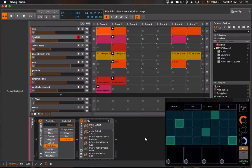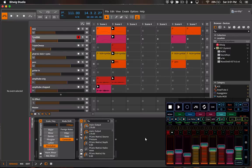so there you have it. That's how to use the Bitwig template for Lemur to wirelessly control Bitwig Studio from an iPad. Thanks for watching.